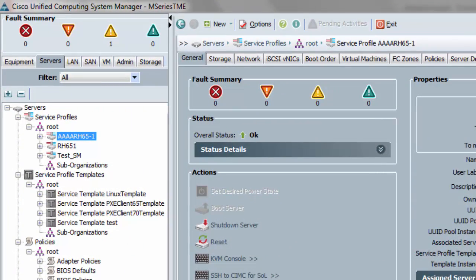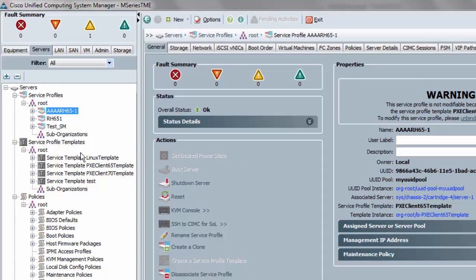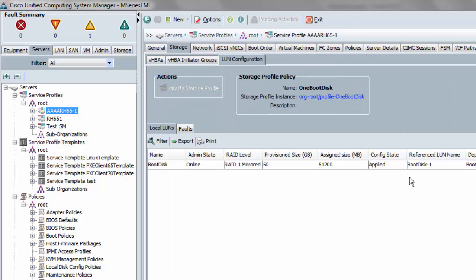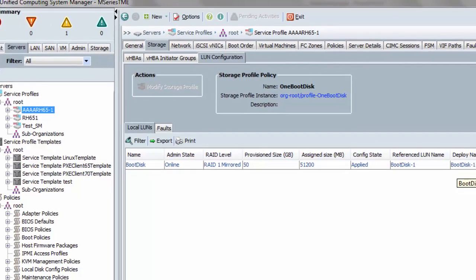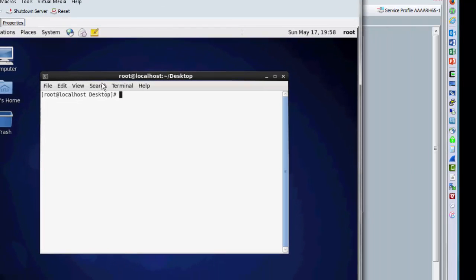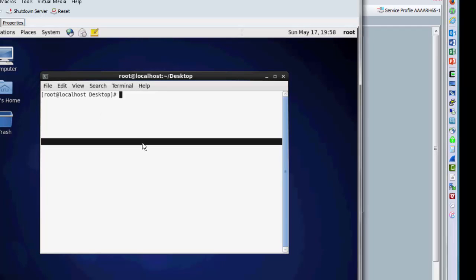Just to do a live demo in UCS Manager of what we've got so far, I've got an associated service profile that's running a Linux OS. I want to demonstrate disassociation and association to a server in the same chassis — remember, that's the exact same thing as changing service profile association to a server in the same chassis. It's currently in chassis 2, so I'm going to pick another server in chassis 2. The storage profile being used has that one disk with the specification name boot disk, which has also been used as the prefix for the actual deployed LUN. I actually have an installed OS on this virtual local storage.